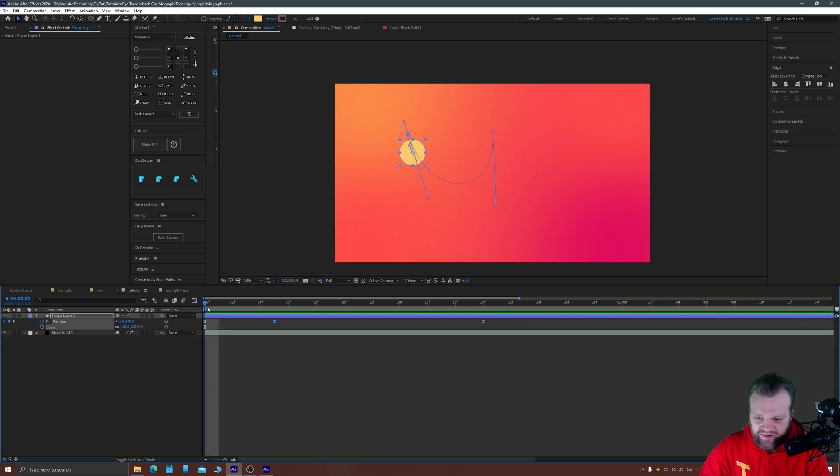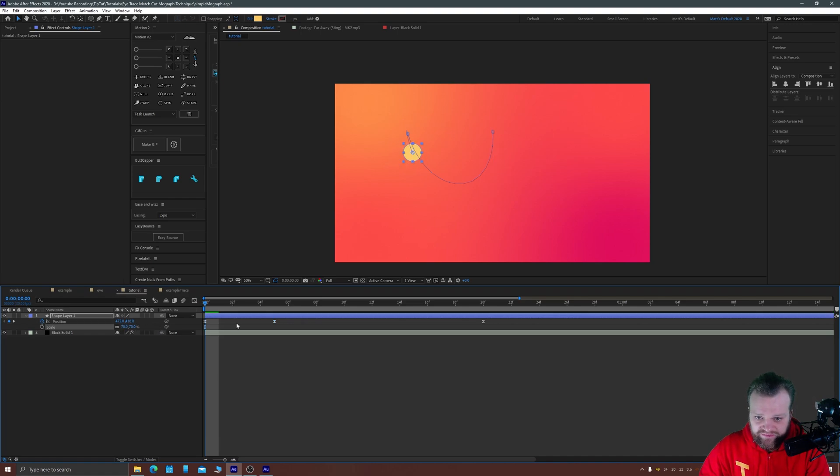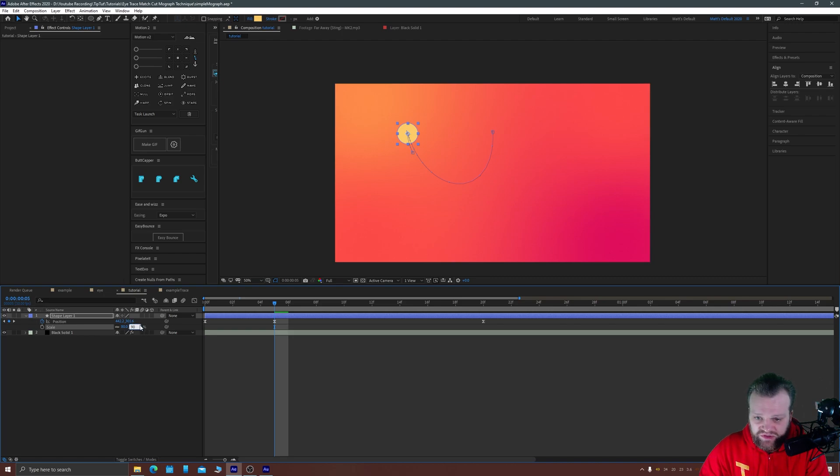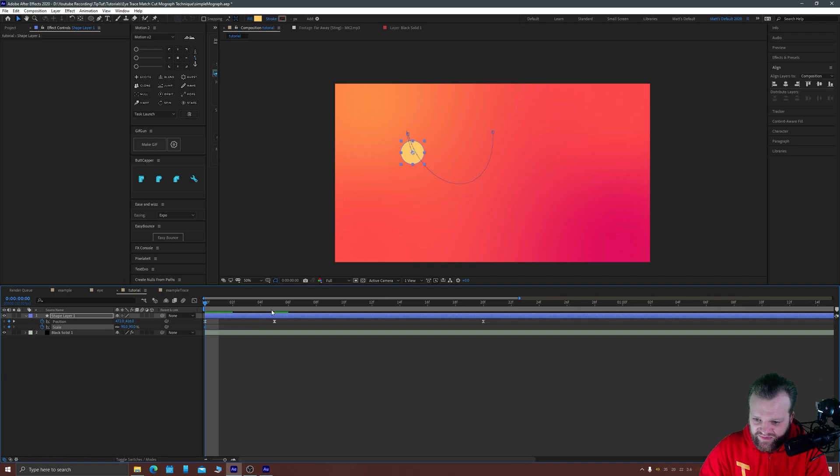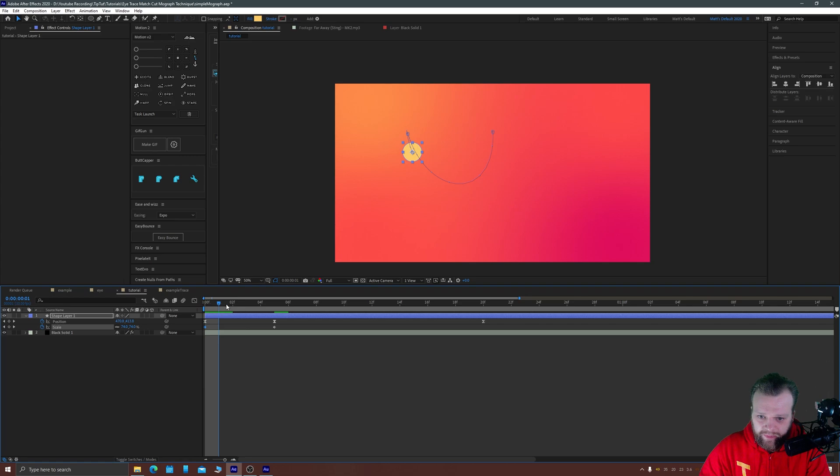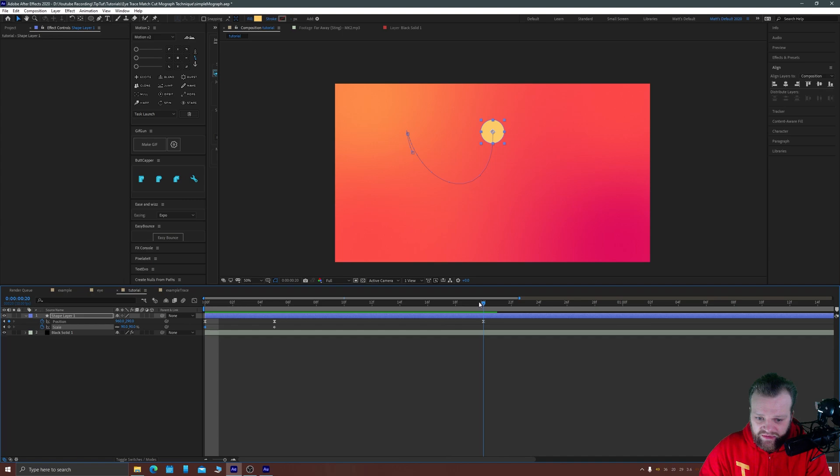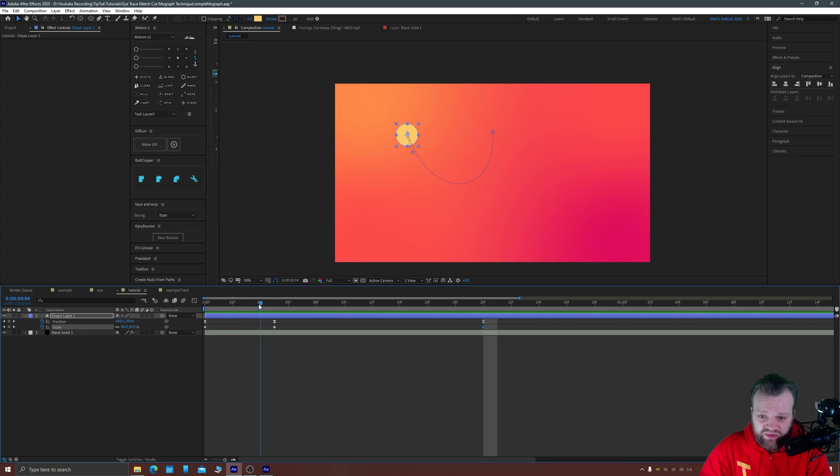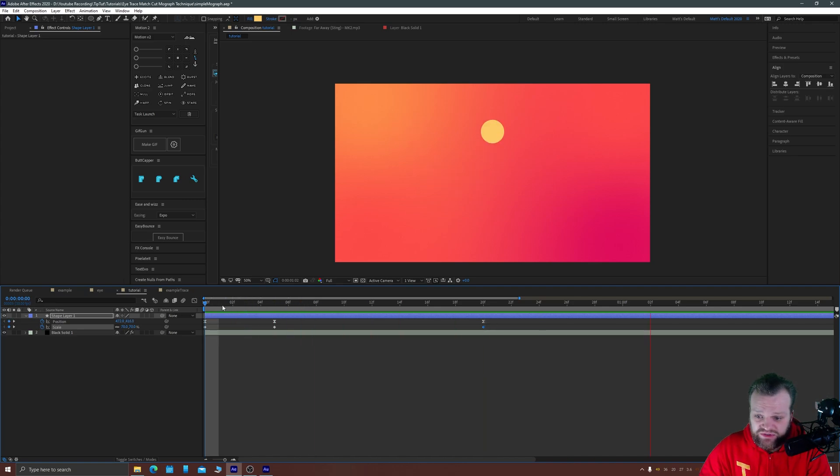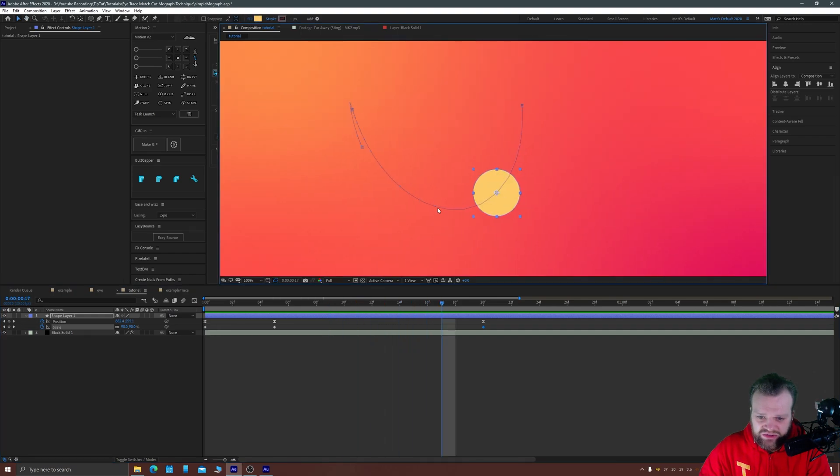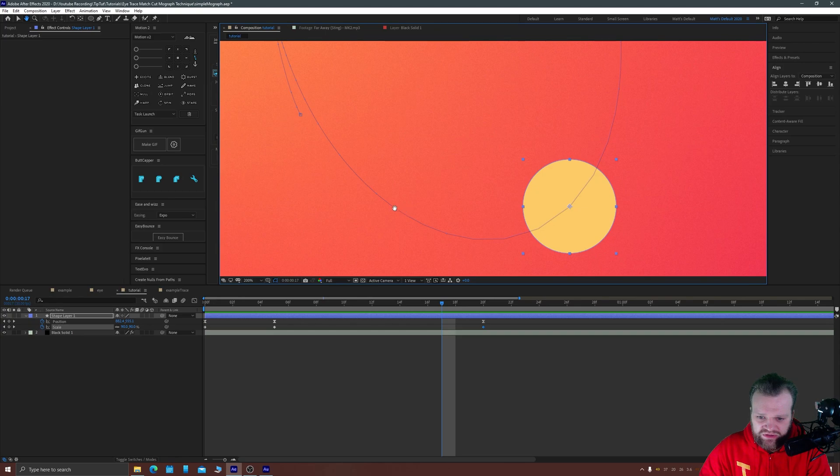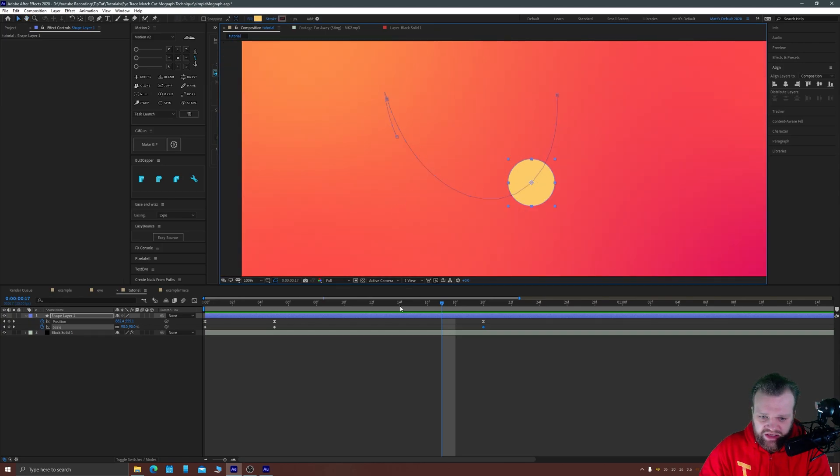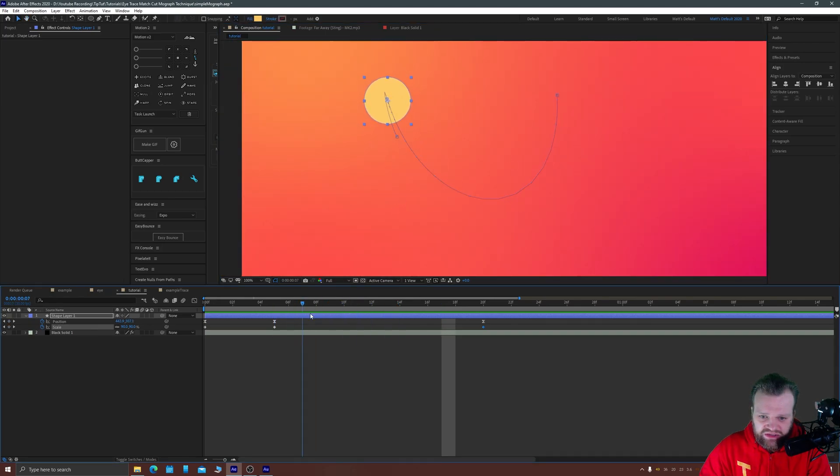So let's select all of our keyframes, hit F9, go to our graph editor by clicking here. And if your graph doesn't look roughly like an M it's because you're on your value graph not your speed graph. And we want it to go from slow to fast as it anticipates this movement. So as it backs off it's going to start off slowly but then speed up as it goes into the next movement. So that already looks a little bit better.